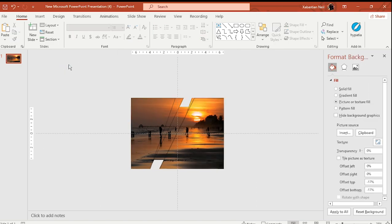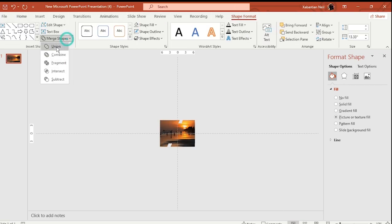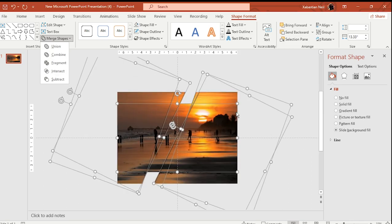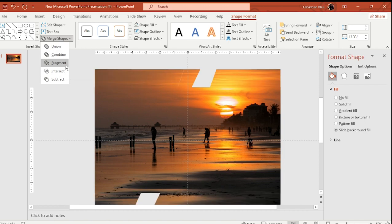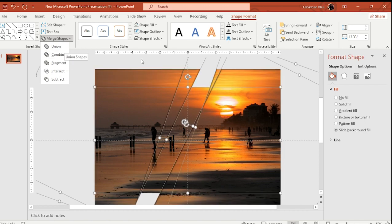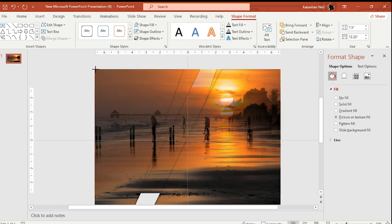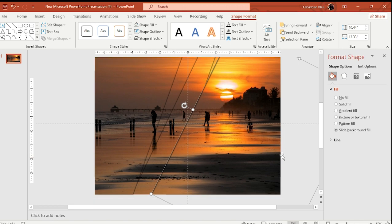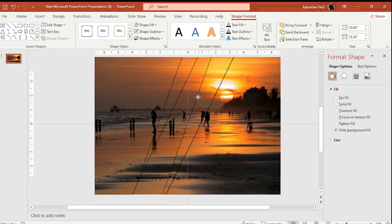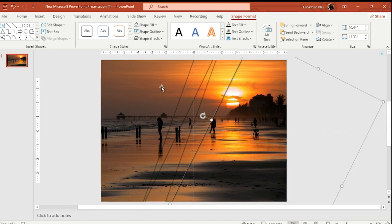Click on all of the shapes again and select them all. Go to Shape Format, Merge Shapes, and choose Union. Zoom in to see how it looks. Subtracting or combining won't look as good, so keep it with Union. Make the photo a bit bigger and you'll see how the parallax effect will look. The shapes are now done.